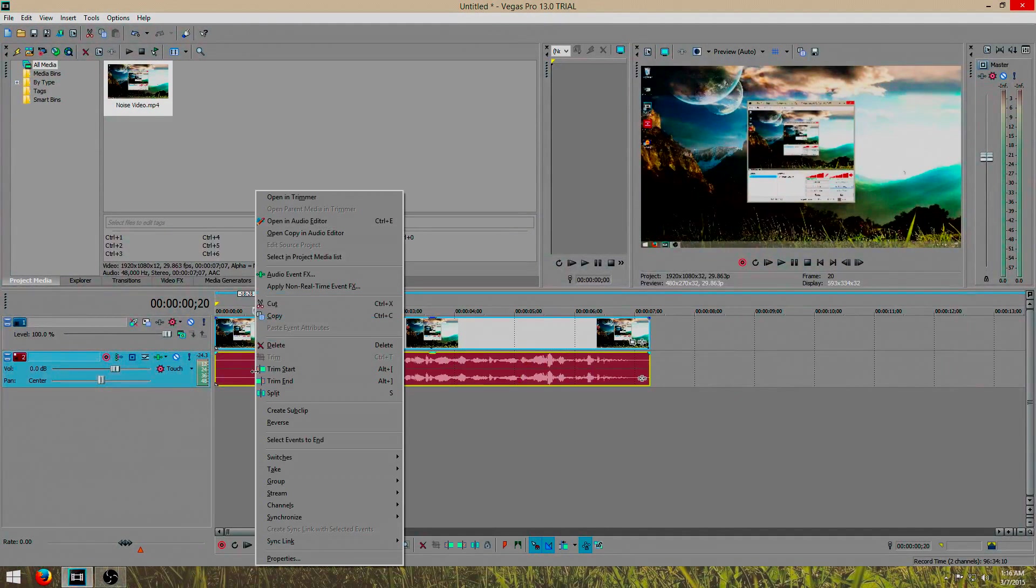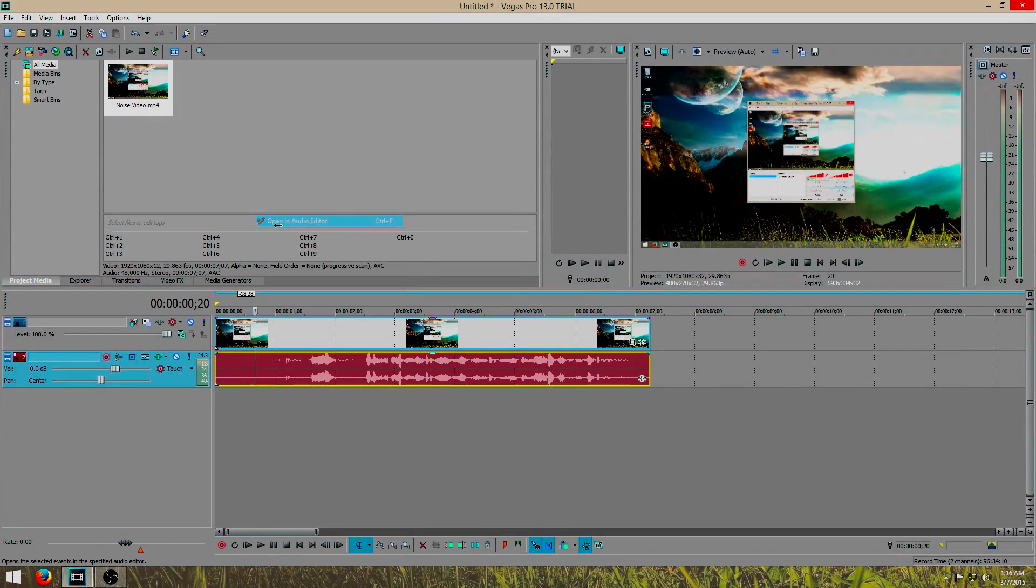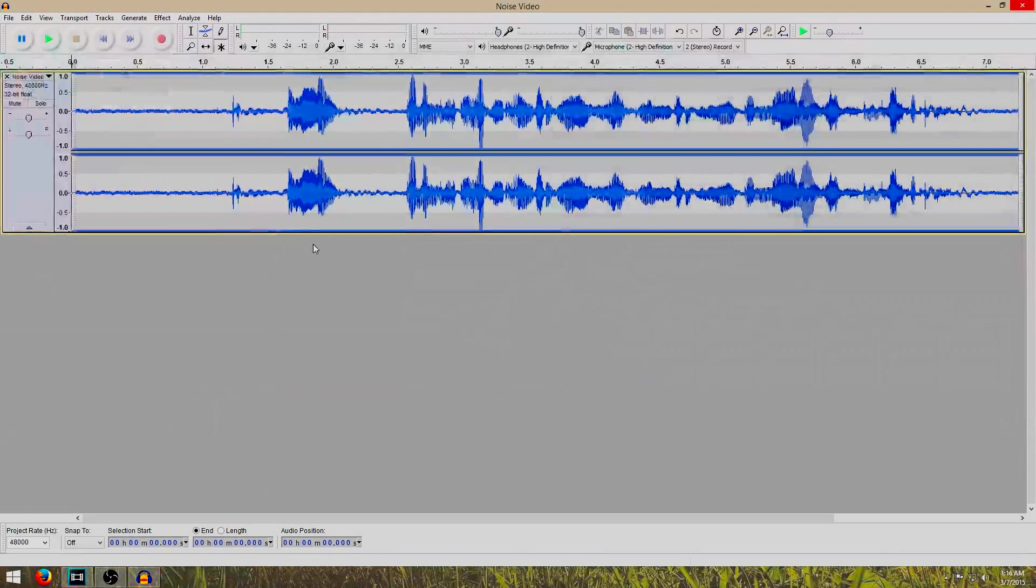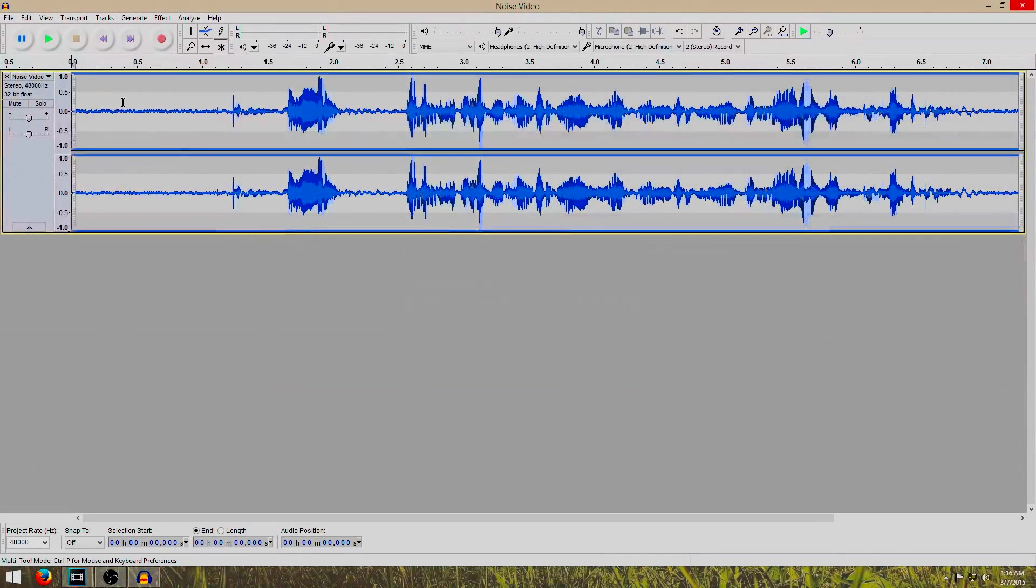You right click on your little video, open in audio editor, and here it is.